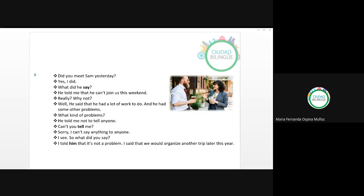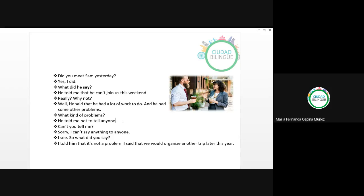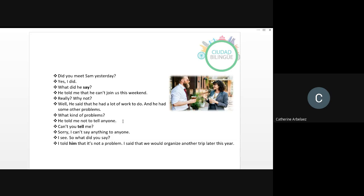Seguimos entonces con Catherine y Andrés. 'He told me not to talk to anyone.' 'Can you tell me?' 'Sorry, I can't say anything to anyone.' 'I see. So, what did you say?' 'I told him that is not a problem. I said that we will organize another trade later this year.' Muy bien, excelente. Thank you so much.